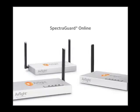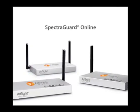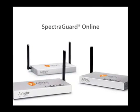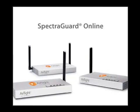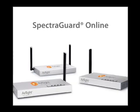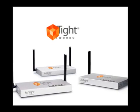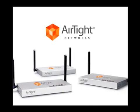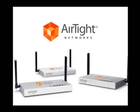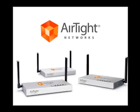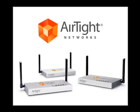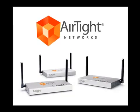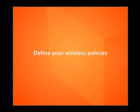SpectraGuard Online is a cost-effective modular wireless vulnerability management solution delivered online, on demand. With Airtight's unique three-module subscription system, you have complete control and all without any upfront capital investment. Getting started with SpectraGuard Online is easy. Install the plug-and-play wireless scanning devices, define your wireless policies, lean back and receive your wireless vulnerability reports.